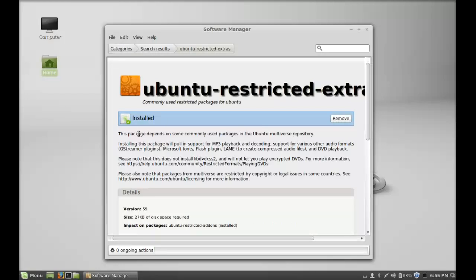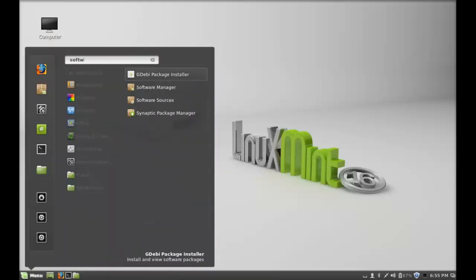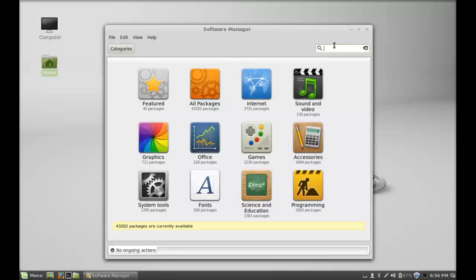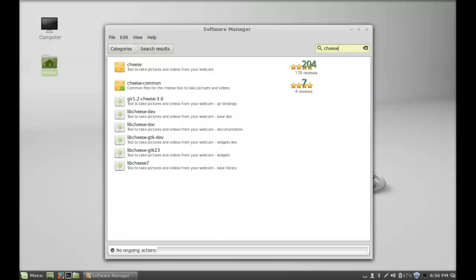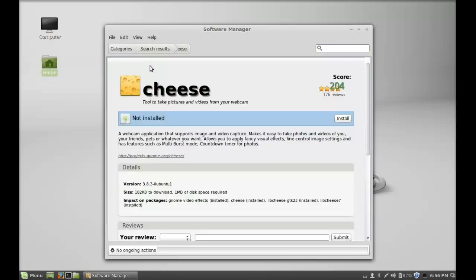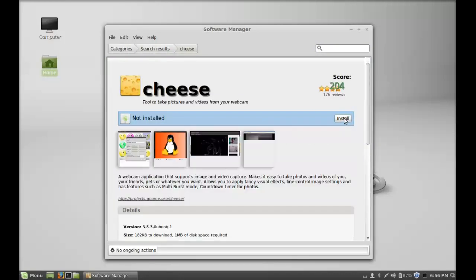It is now installed. I'm going to close this Software Manager. The next thing you have to do is install software that can support the camera of your laptop or PC. For that, there is a popular camera software called Cheese. Again from Software Manager, type Cheese. This is one of the most popular webcam software. Just click on Install.